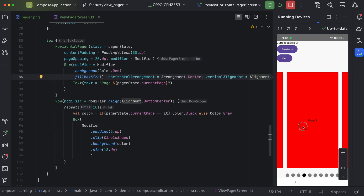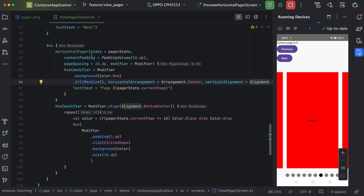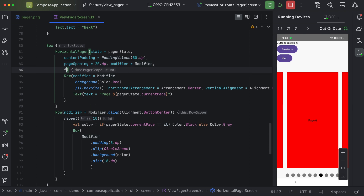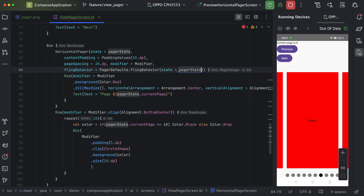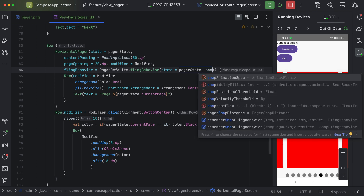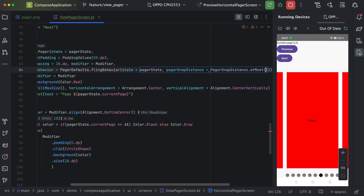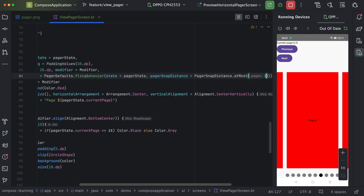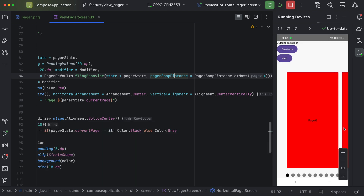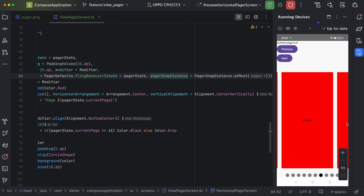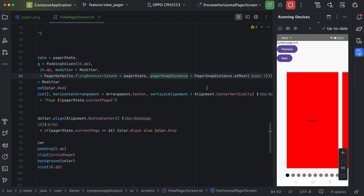The last part is changing snap distance. By default when we scroll, it only snaps to one page. We go to the HorizontalPager and define a flingBehavior with a snap distance of at most four pages. Running on device, we can now change the pager snap distance to scroll multiple pages at once.